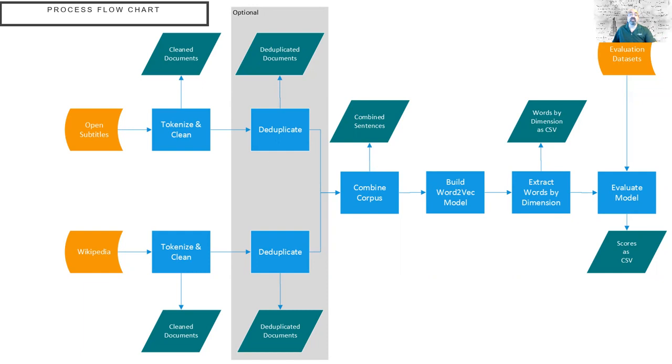Once everything is cleaned, the combined corpus is assembled, then we build the model, the word-to-vector model. We extract the words by dimensions, and those are saved, and the FastText model is trained and evaluated for each combination of our parameters.